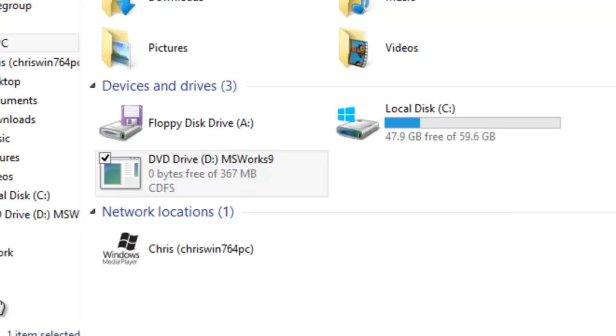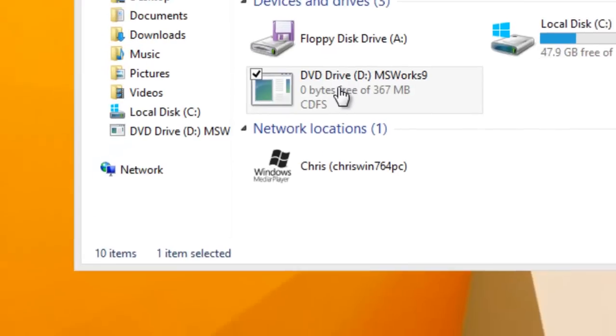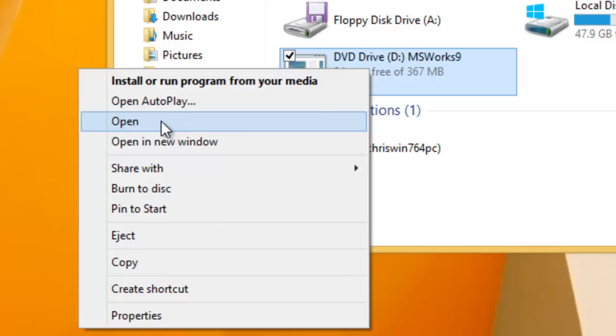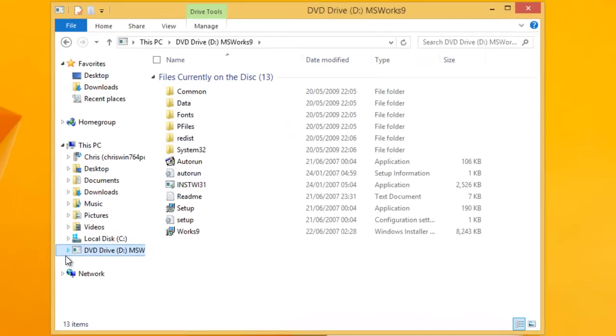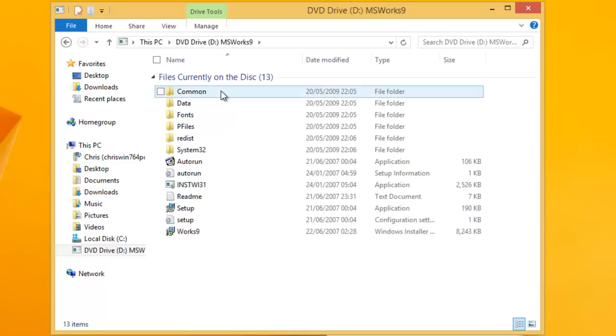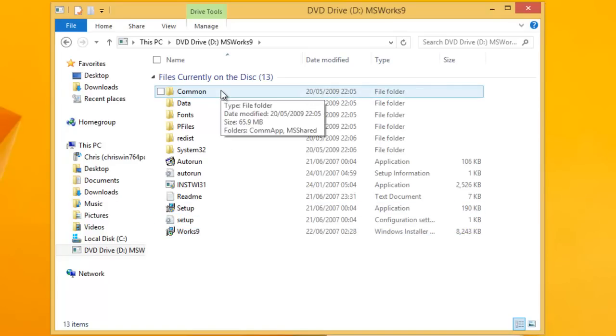The next thing we need to do is move our mouse over the DVD drive and click the right mouse button. That's the right mouse button. This will bring up a menu. Now next thing we need to do is left click, that's the left mouse button, on open. And you'll see now a list of files that's on the DVD.